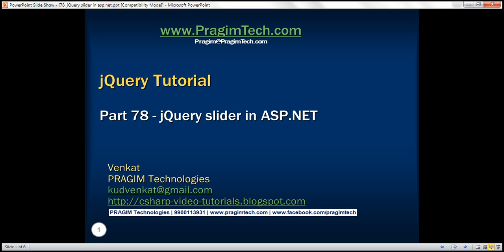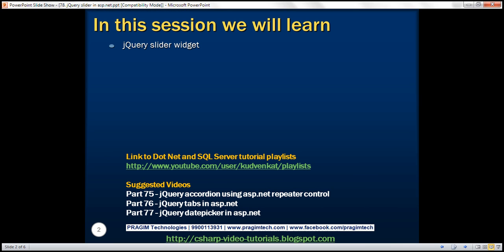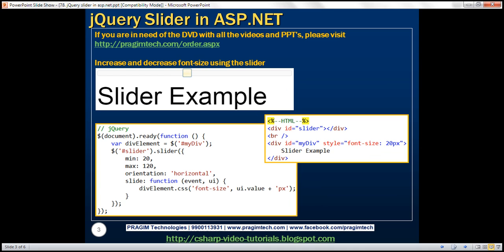This is part 78 of jQuery tutorial. In this video, we'll discuss the jQuery slider widget. Here is what we want to achieve. We want to increase and decrease the font size using this jQuery slider. Let's see how to achieve this.